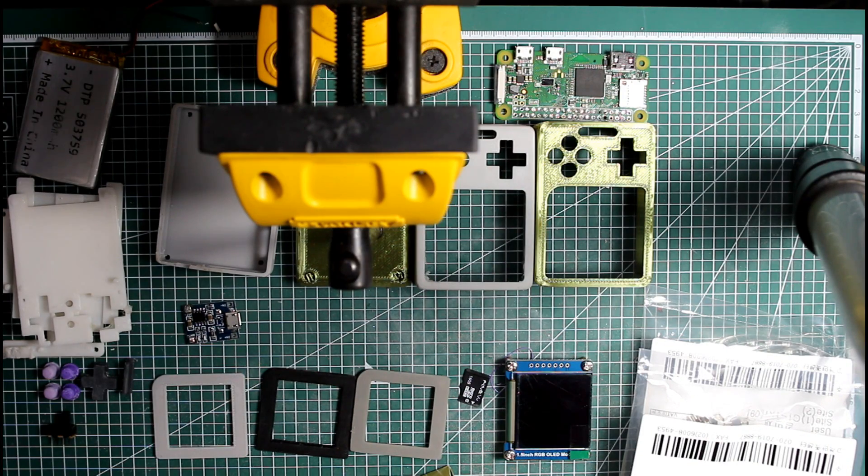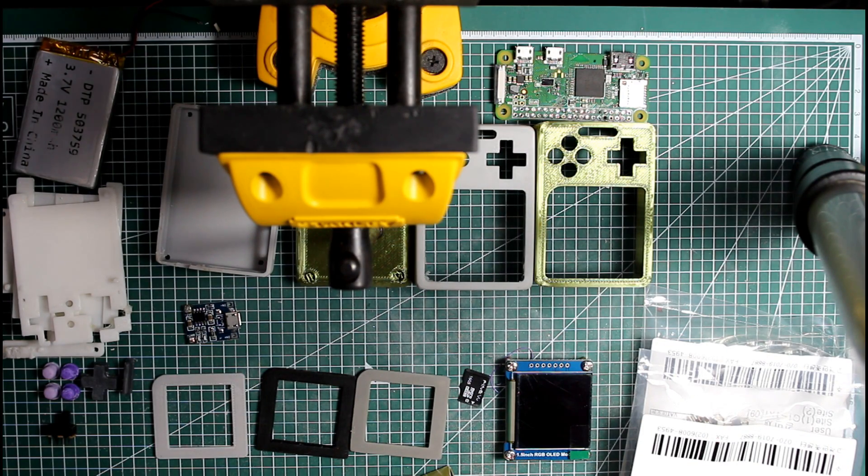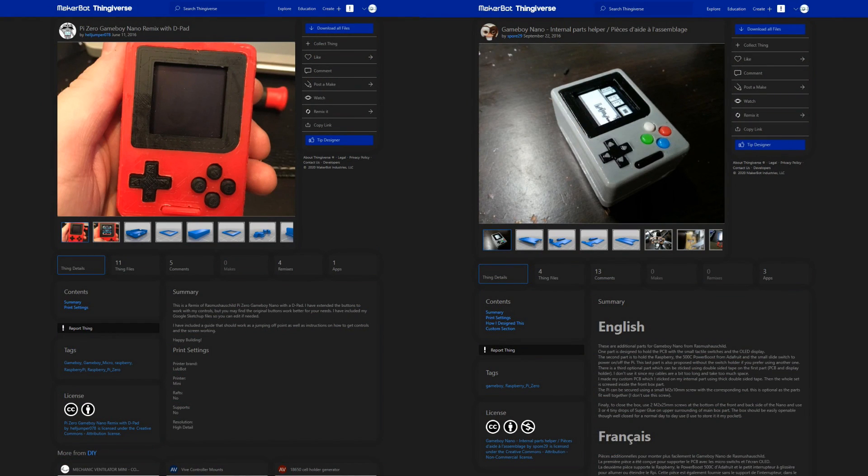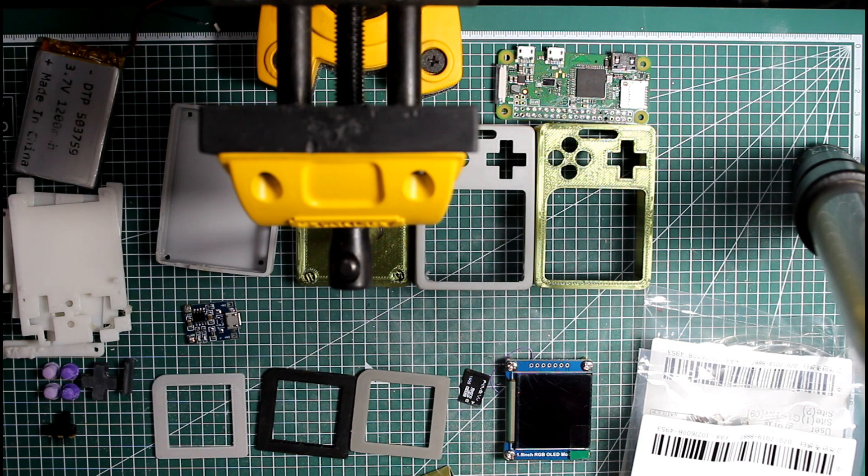To match the color scheme, I used 3D pen filaments sold in 10m length. I also used D-pad remix with internal organizer too. BOM is in the description.